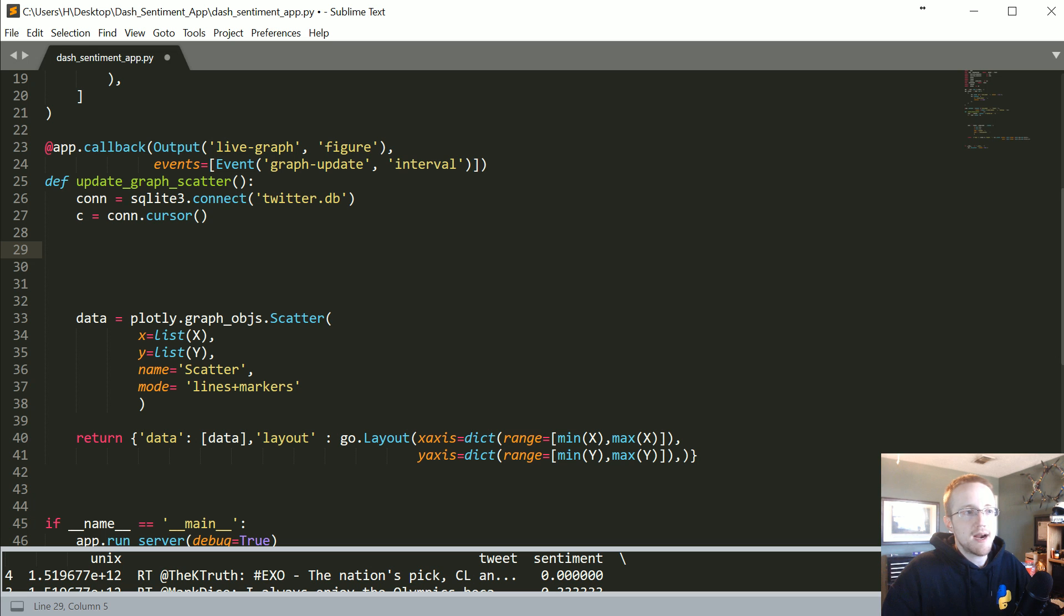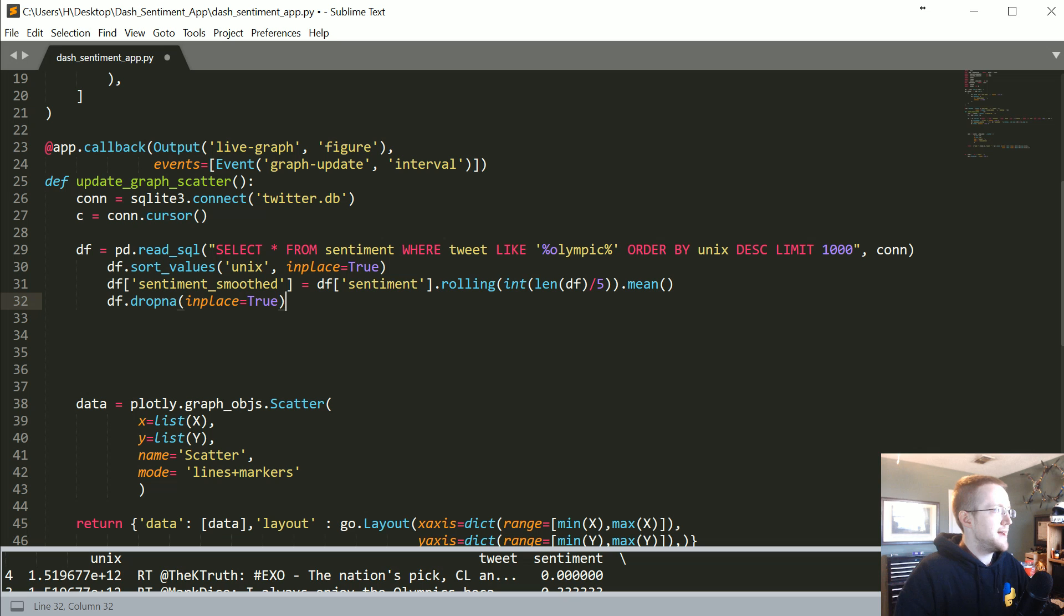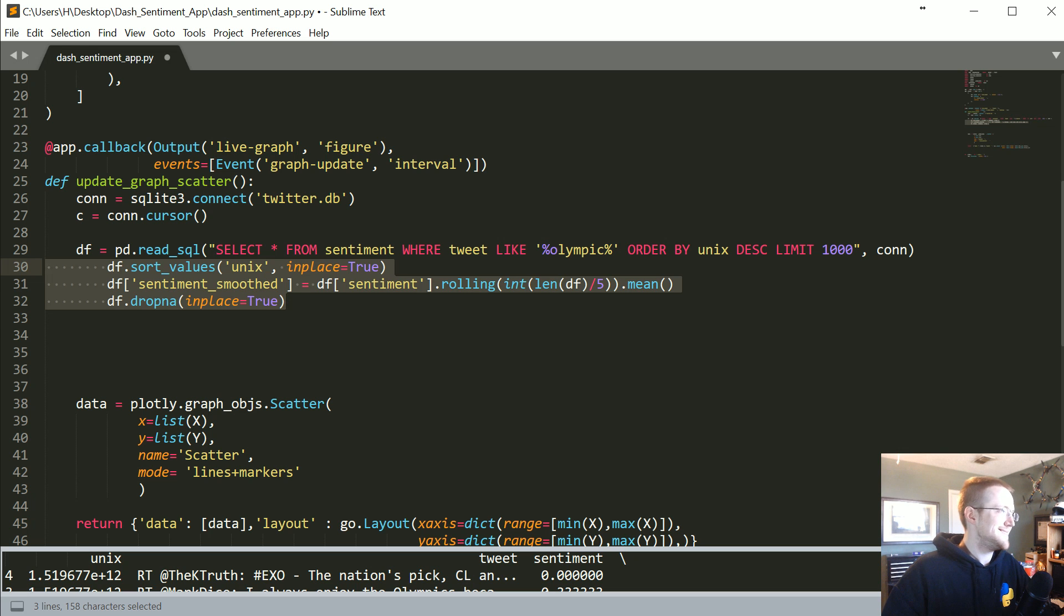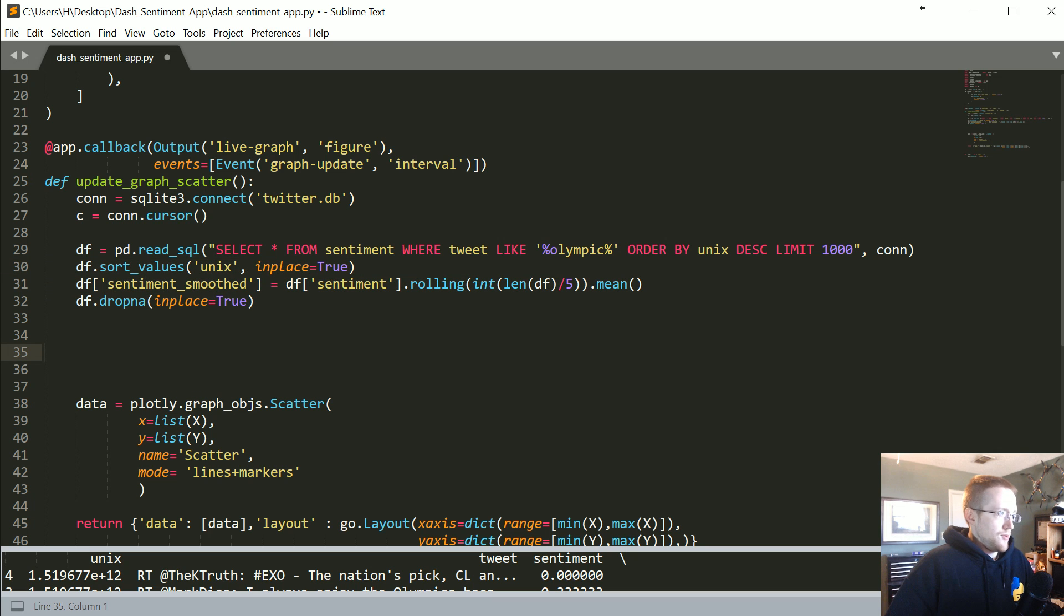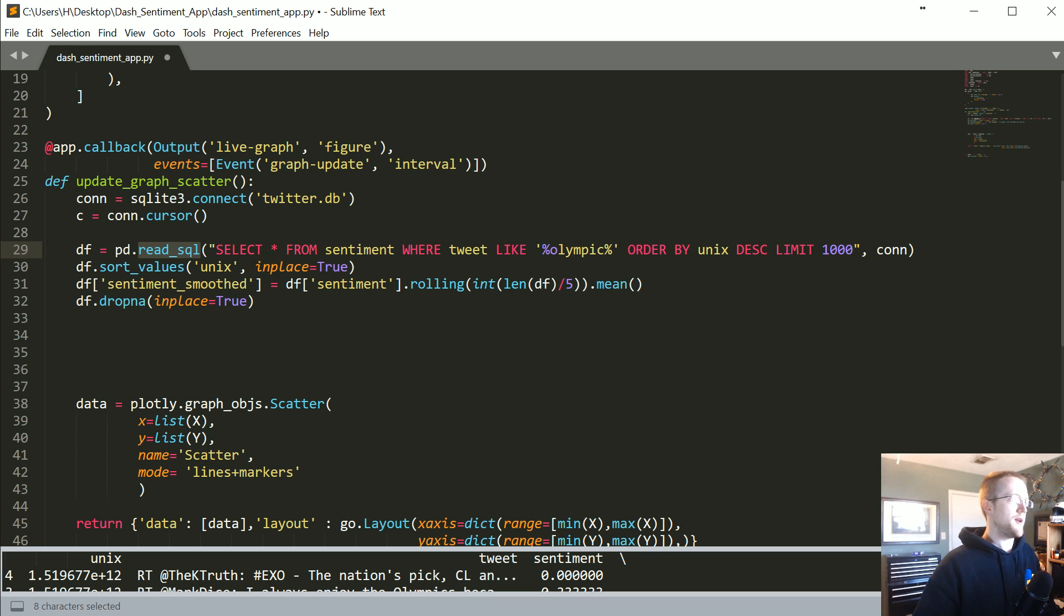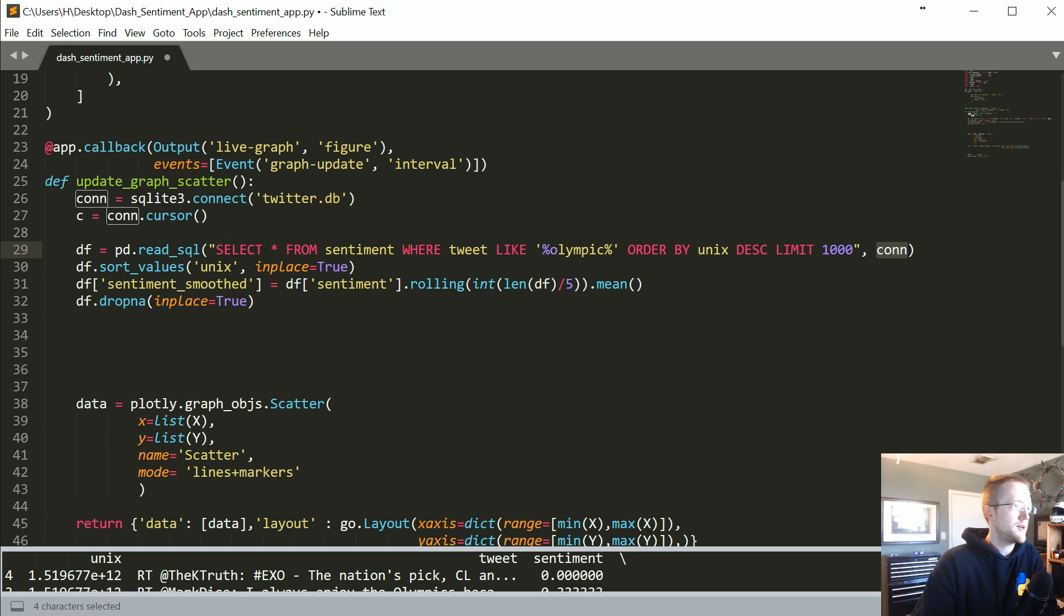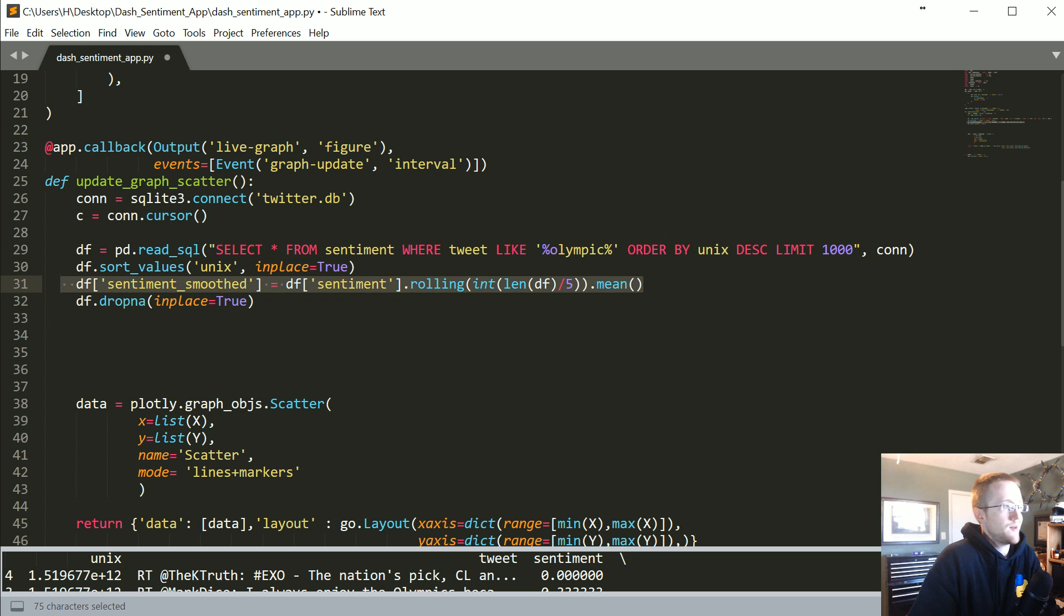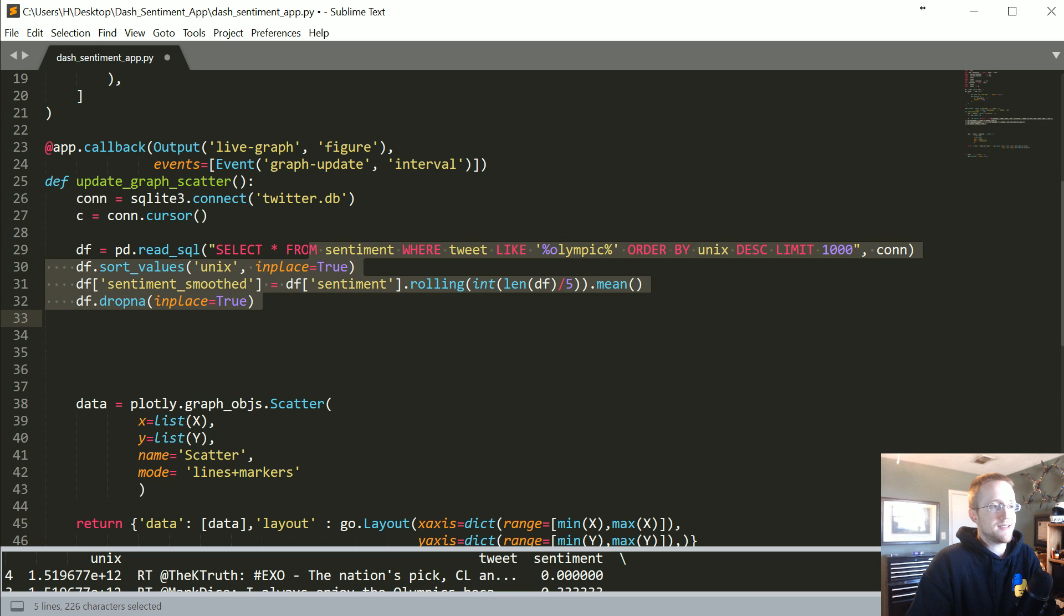Now we're going to build out the data frame. Because pandas has a read SQL, you just basically pass the query and pass the connection. In this case we're populating this database, we're going to sort by Unix. We're going to generate the smooth sentiment and we're going to drop the NaNs.